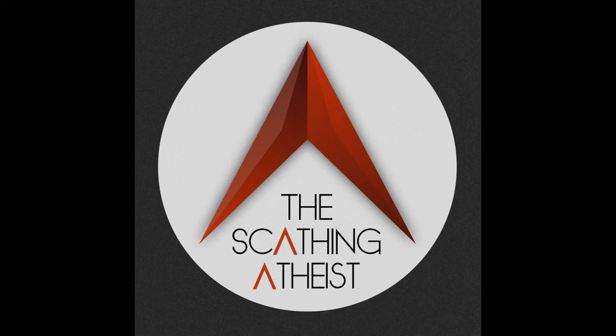And because they failed to ask that simple question, we're now inundated with dumbass headlines like this one from the religious news services: quote, "study spirituality boosts mental health during isolation and despair." And the even more egregious, quote, "religious people coped better with COVID-19 pandemic research suggests," end quote. And that's from no less than the University at goddamn Cambridge's website.